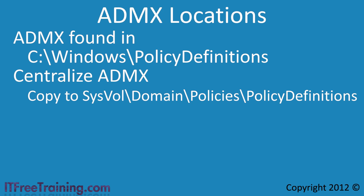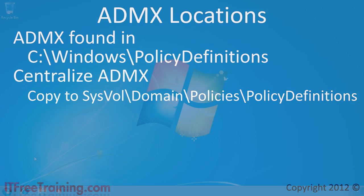You can copy the files from the C drive, but to get the latest ADMX files it is worthwhile downloading these from the Microsoft website. I will now change to my Windows 7 computer to look at how to install the GPMC and centralize the ADMX files with the latest files from the Microsoft website.